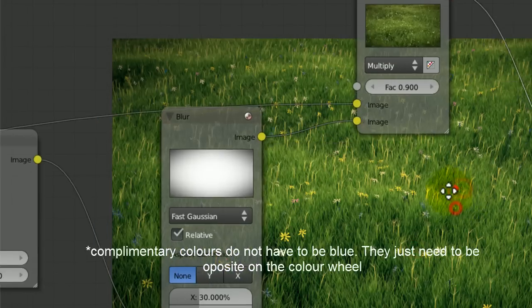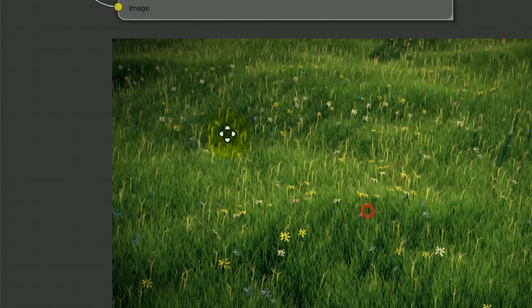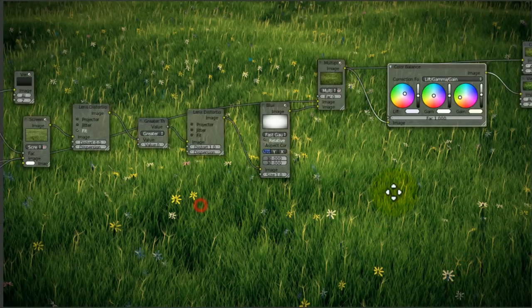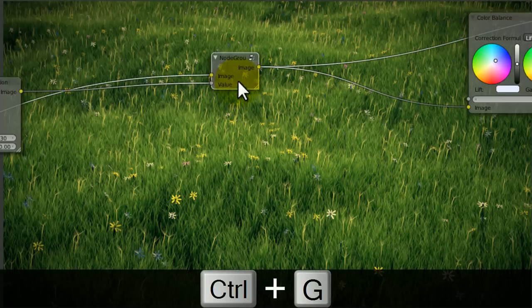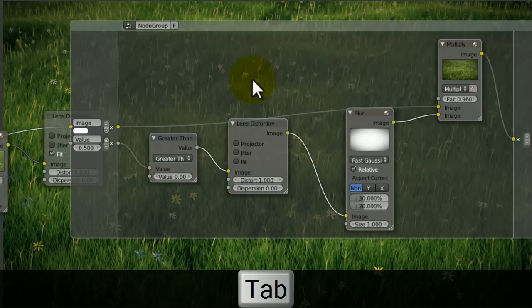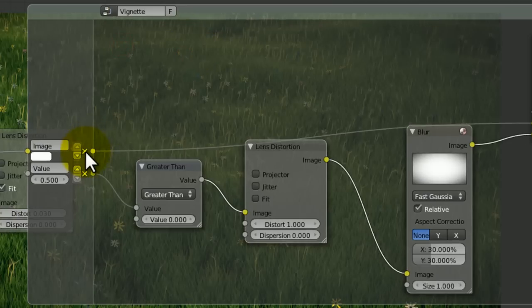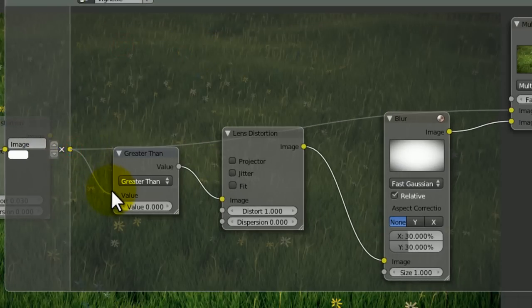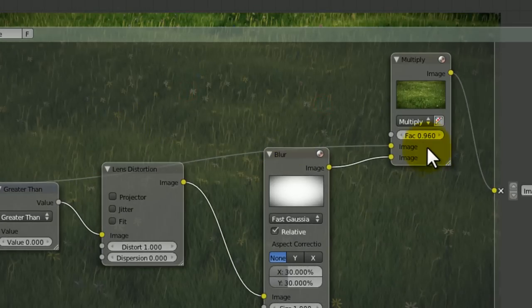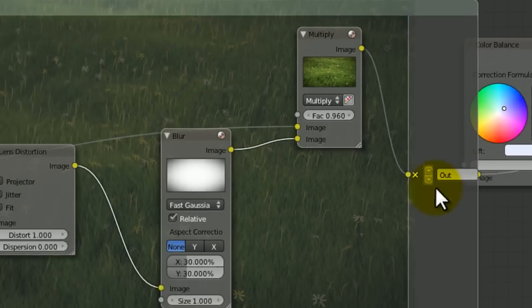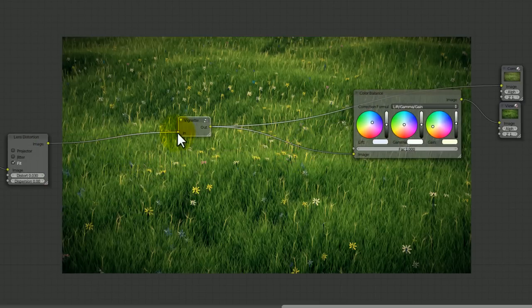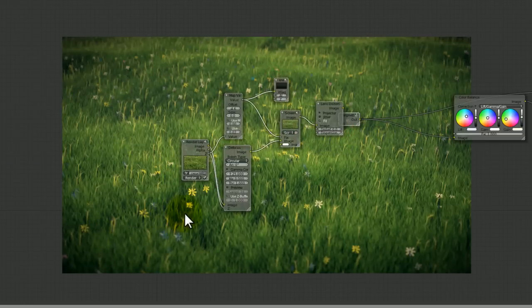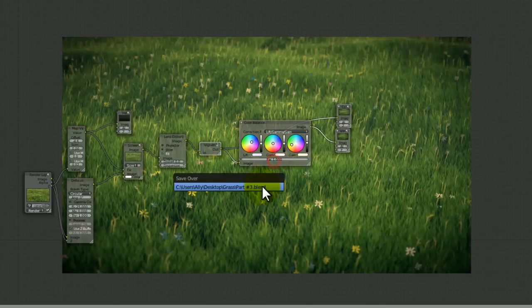I might just increase the intensity of the vignette to about 0.96 and make it a bit brighter before the vignette. This vignette is huge, so I'm going to group it by selecting all of it and pressing Ctrl-G. That goes into a group. You can press Tab to open and close that group. I'm going to call this vignette. If you delete the value input there, we can put that in nicely. That just keeps things looking organized. A bit of organization in the compositor is really needed sometimes.